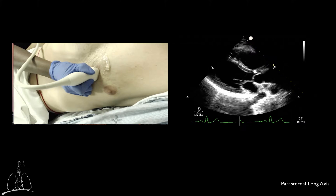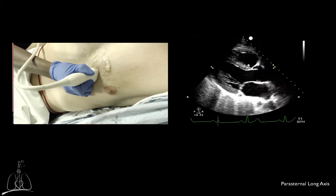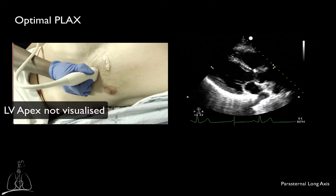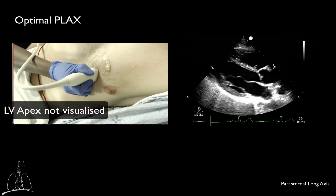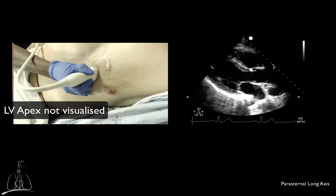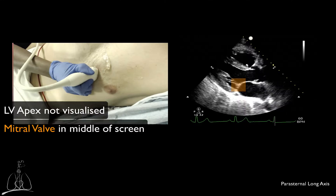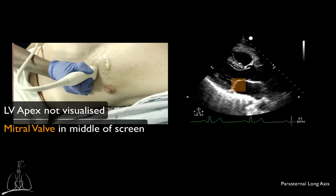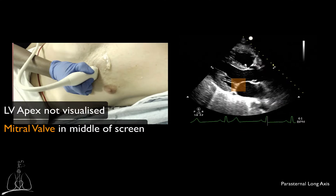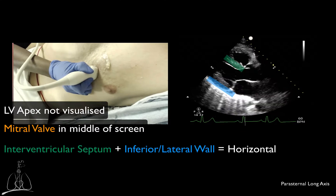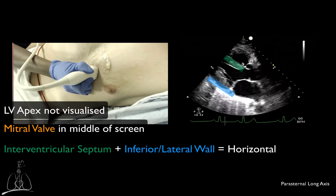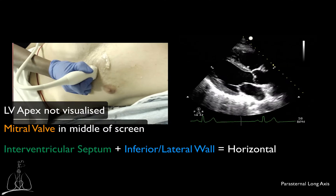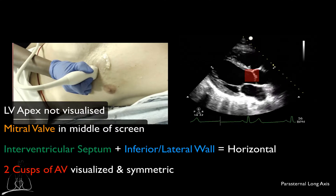The criteria for an optimal parasternal long axis view are the following. The apex of the left ventricle should not be visualized. The mitral valve should be positioned in the middle of the screen, with the aortic valve slightly positioned on the right. The interventricular septum and the inferolateral wall should appear horizontal. Two cusps of the aortic valve should be clearly visualized and appear symmetric.